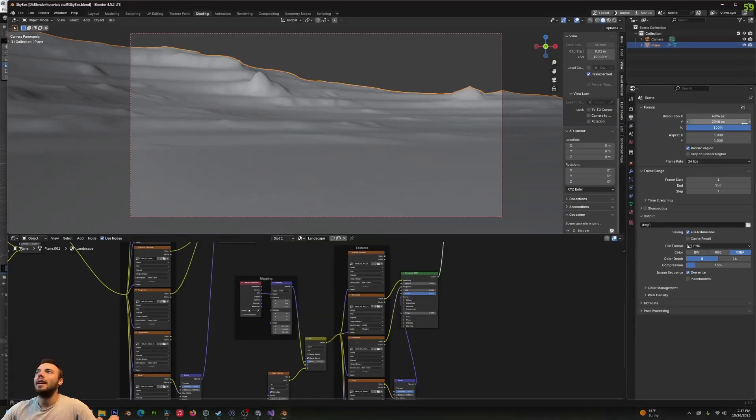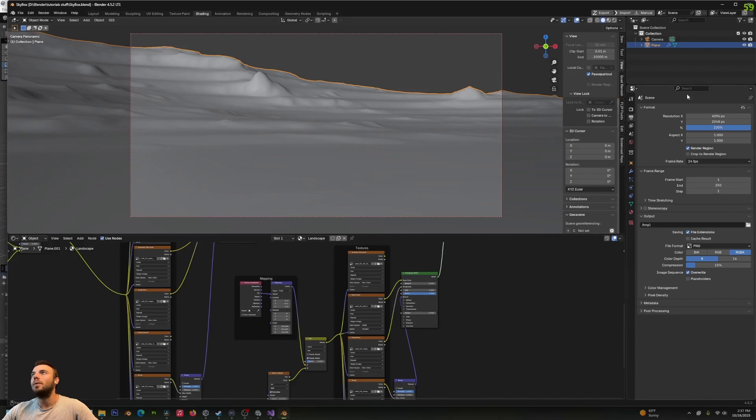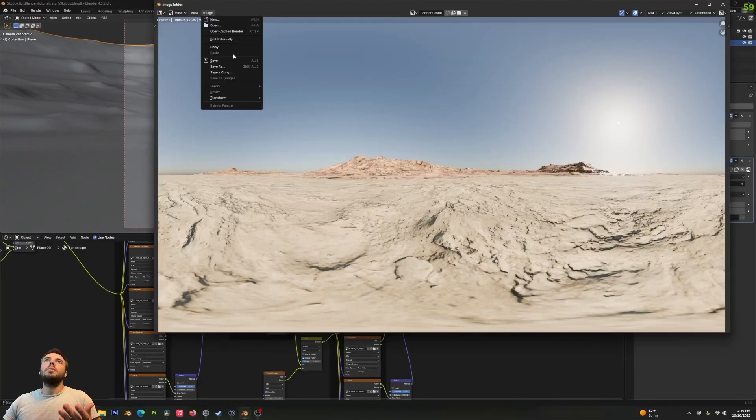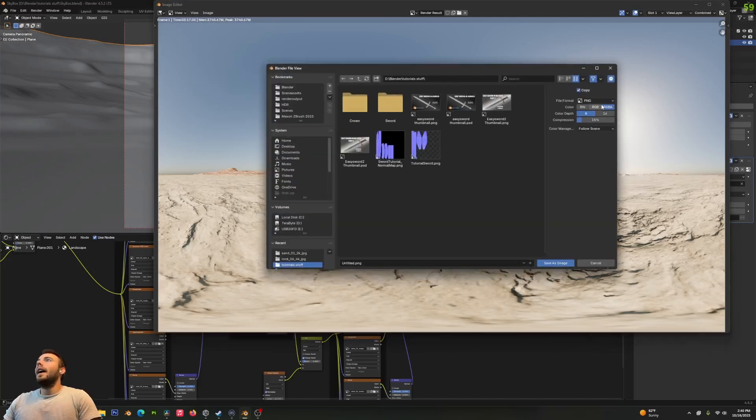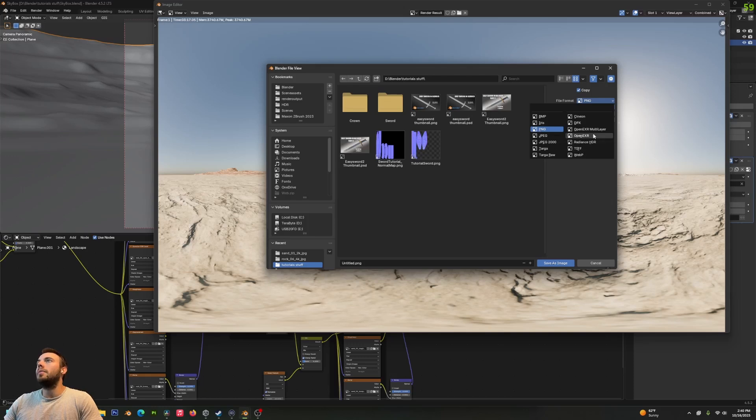Don't forget to set your render resolution really high. I'm going a little bit lower because it's a tutorial and I want to do this fast, but maybe go something like 8K by 4K. Once it's finished rendering, go to Image and Save. Then you probably want to save it as something that's pretty lossless, maybe a .HDR.